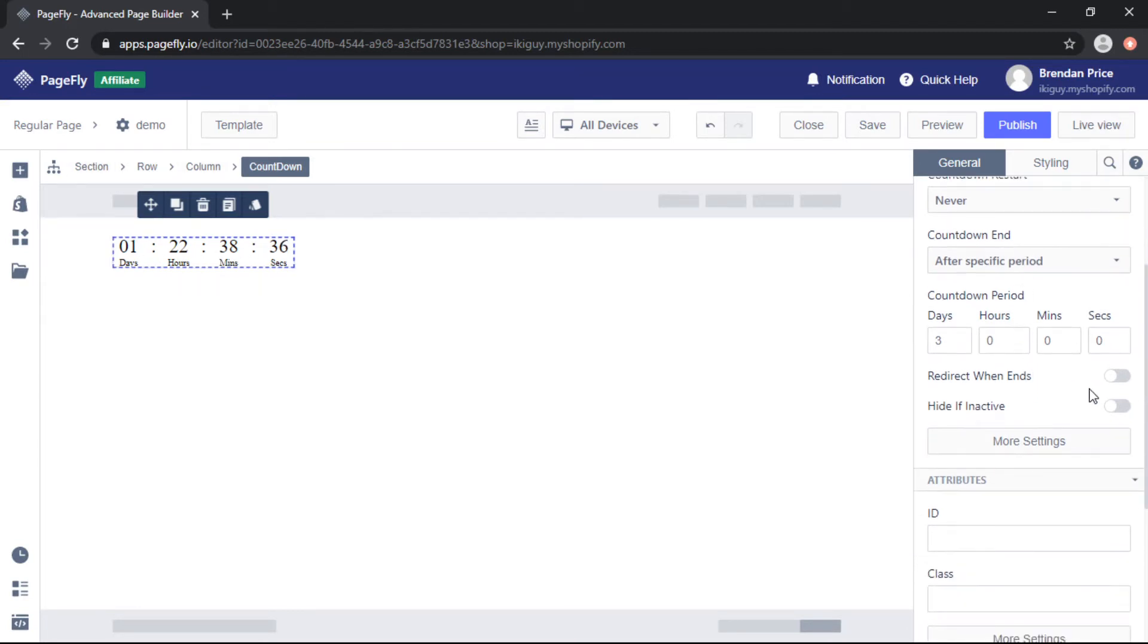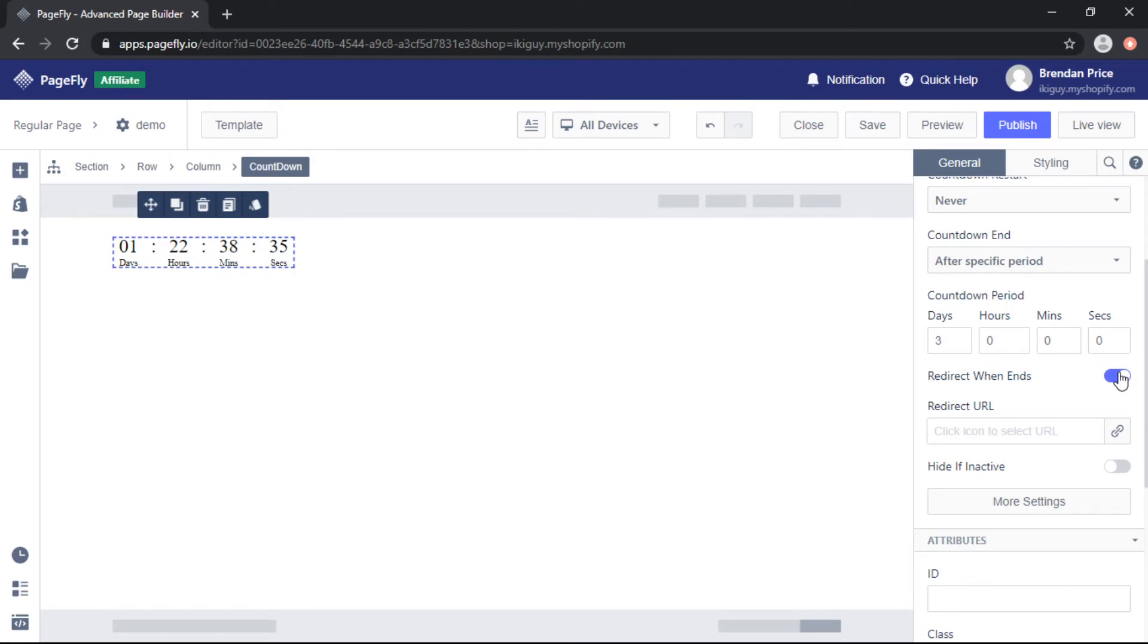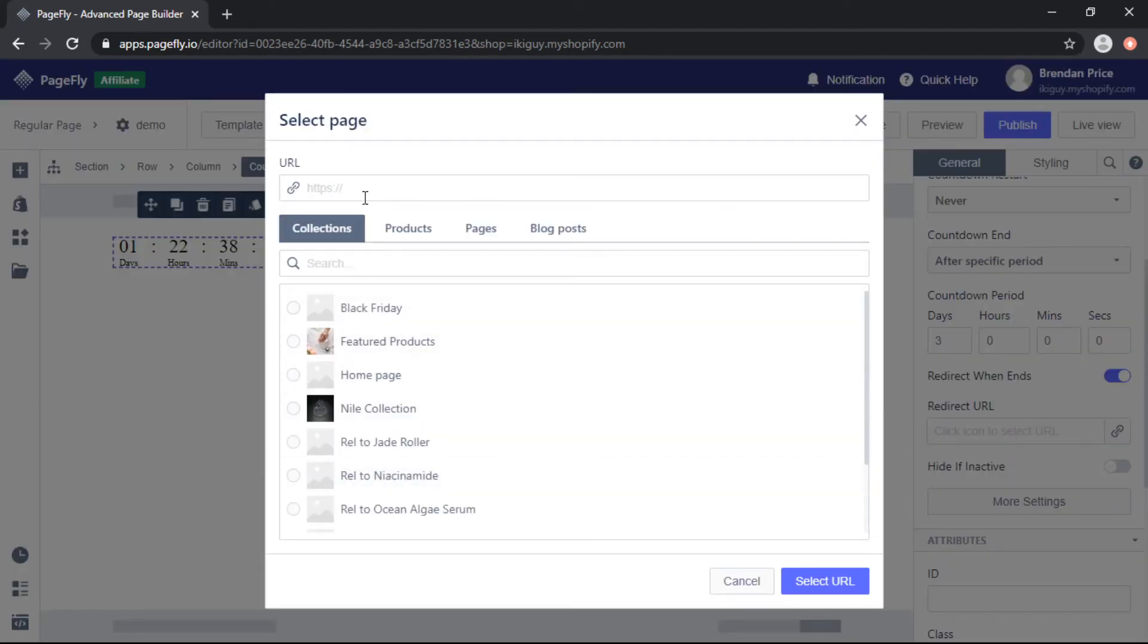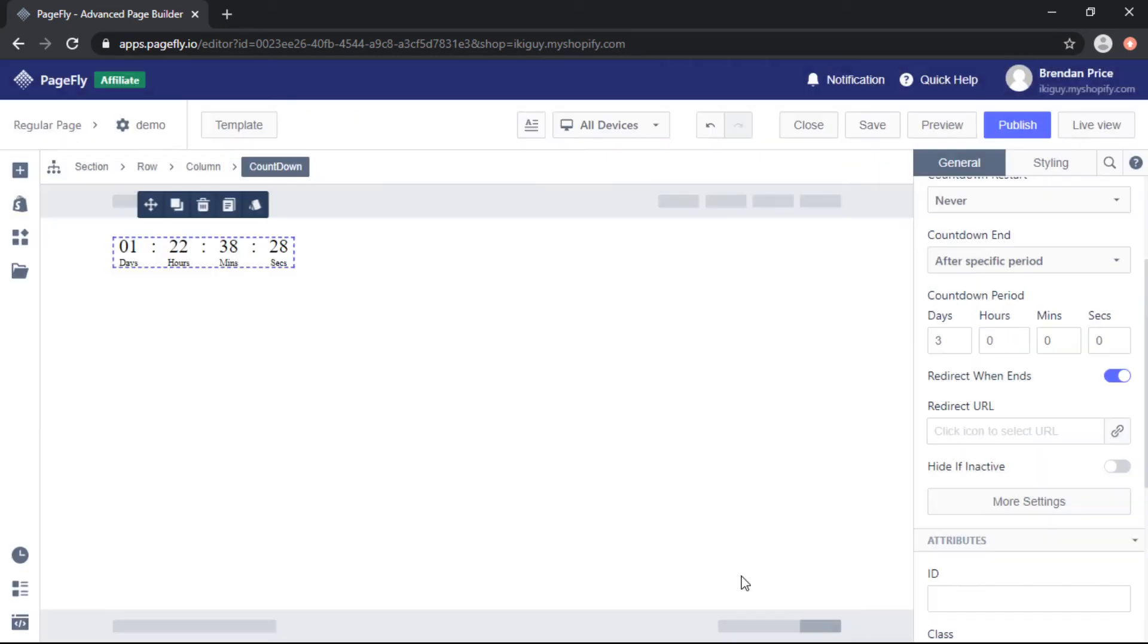So there's also the option to redirect when the countdown ends so you can choose to redirect to a specific page on your site or enter the URL and we have the option to hide it when it becomes inactive so that people don't see an empty countdown timer when it ends.